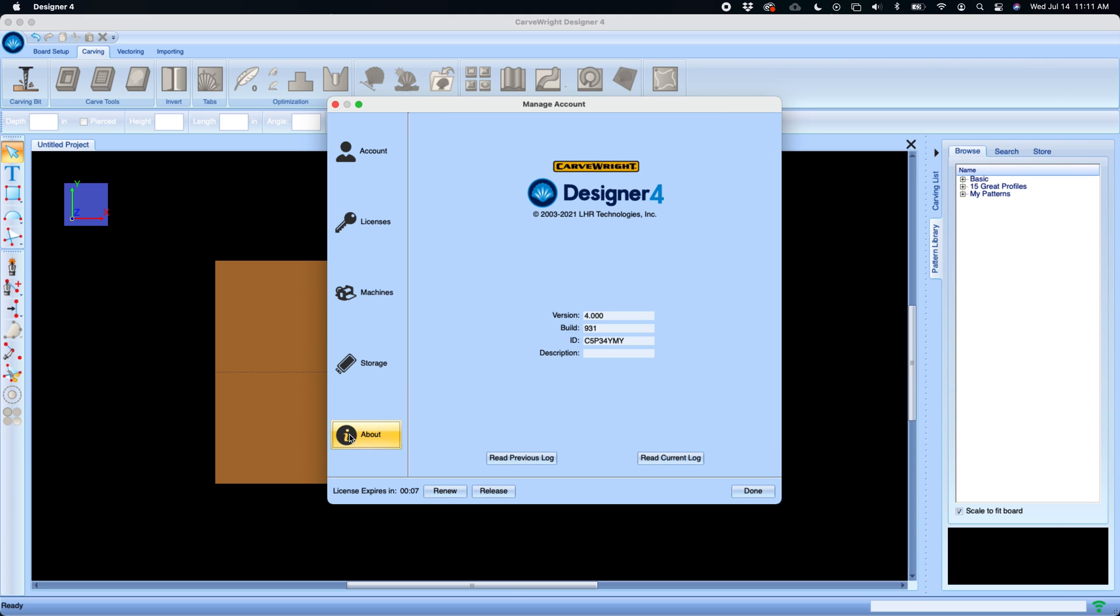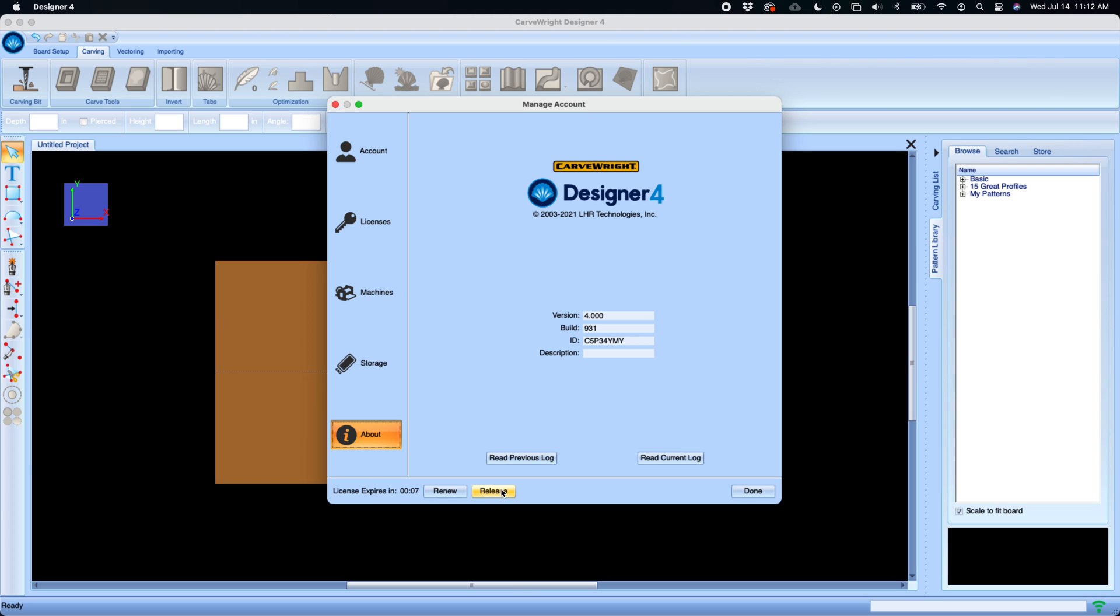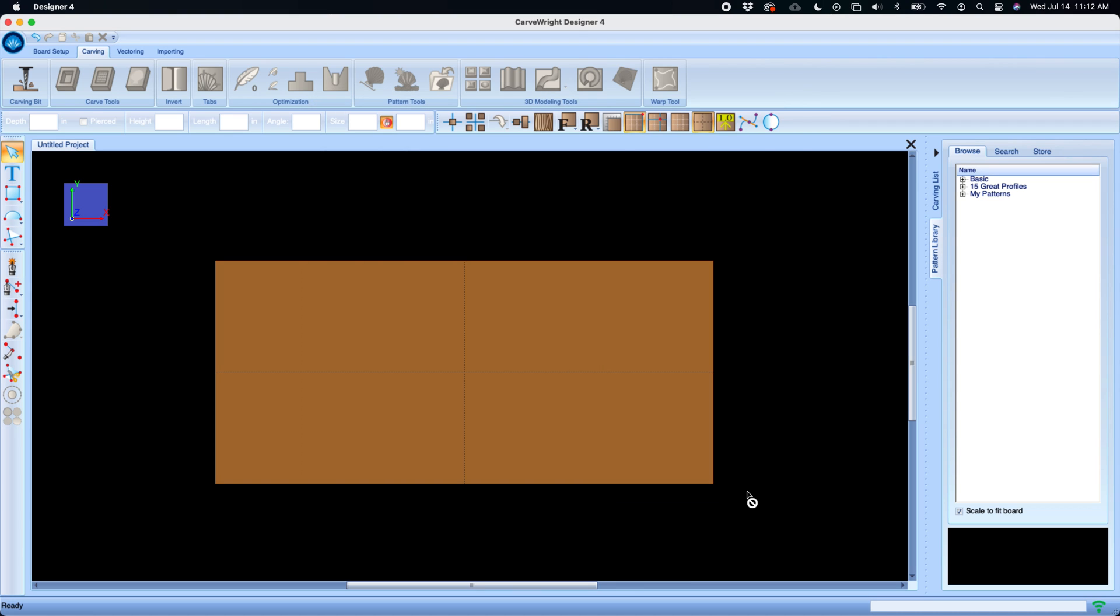And About is where you can access your computer ID and find your Carve Right software logs. Down below you'll see a renew and release. This is how you release this computer from your account or renew this computer's registration. When finished you click Done and it returns you back to Designer.